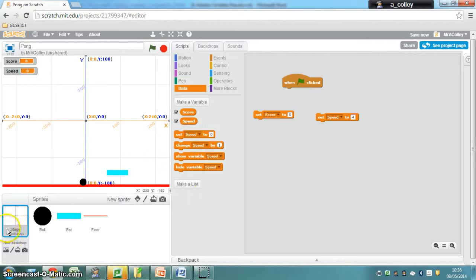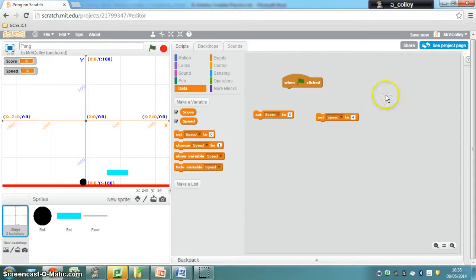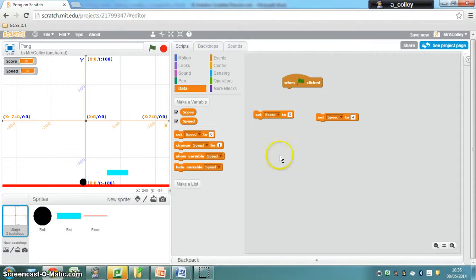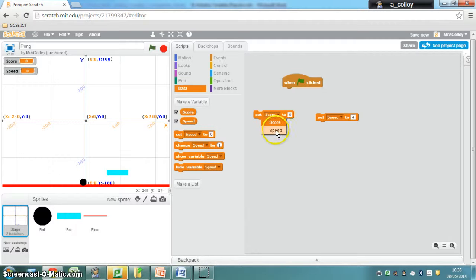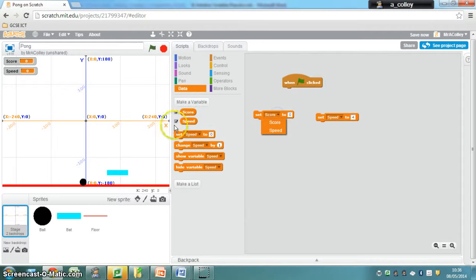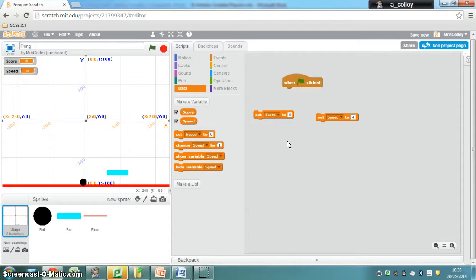Don't forget we're on the stage, and we have our three parts of the code to initialize our variables. This drop-down means you can choose which variable you're dealing with. If you drag this across from the data tab, it might say speed, but you can always change it to score. Have a go at arranging that yourself. If you're not sure, keep watching.